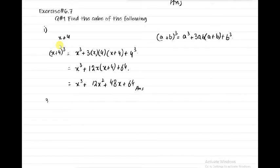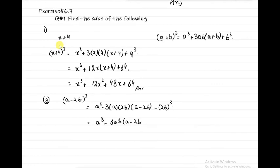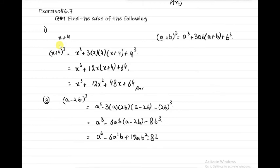Part 3: find the cube of (a-2b). Using (A-B)³ = A³ - 3AB(A-B) - B³, with A=a and B=2b: (a-2b)³ = a³ - 3·a·2b·(a-2b) - (2b)³ = a³ - 6ab(a-2b) - 8b³ = a³ - 6a²b + 12ab² - 8b³. That is the answer.